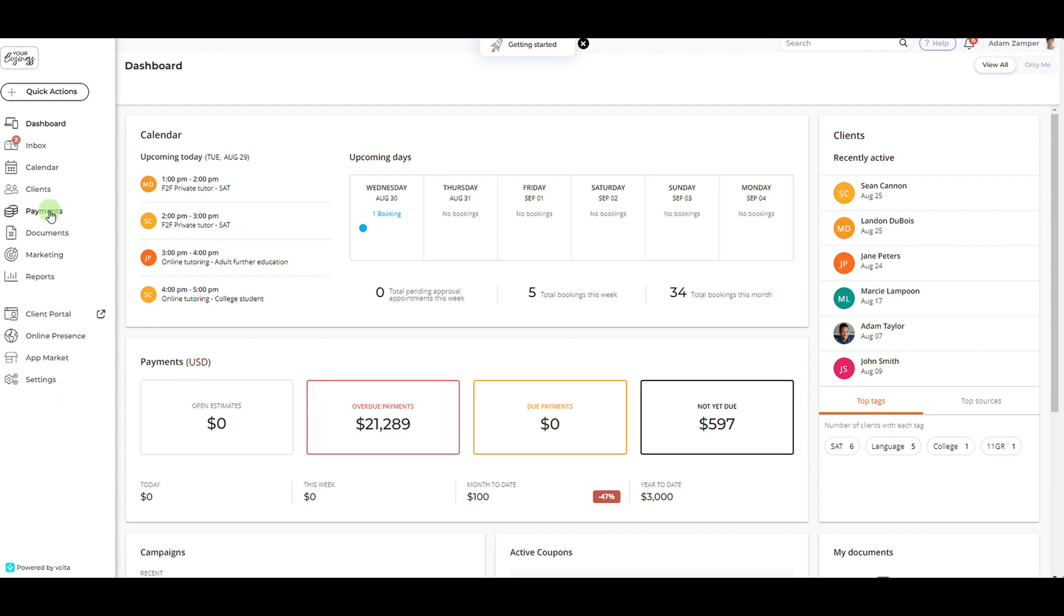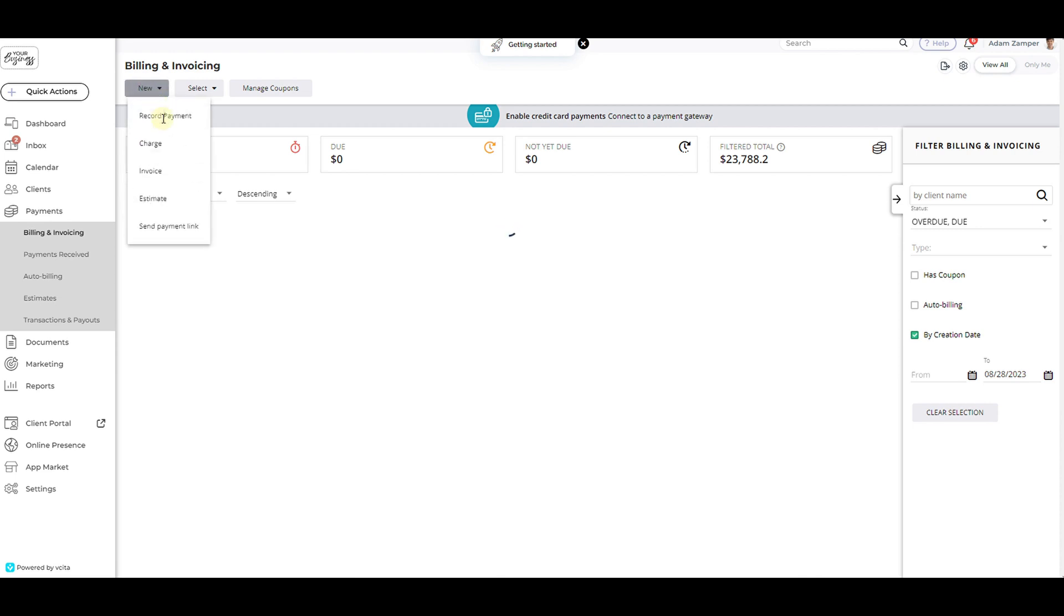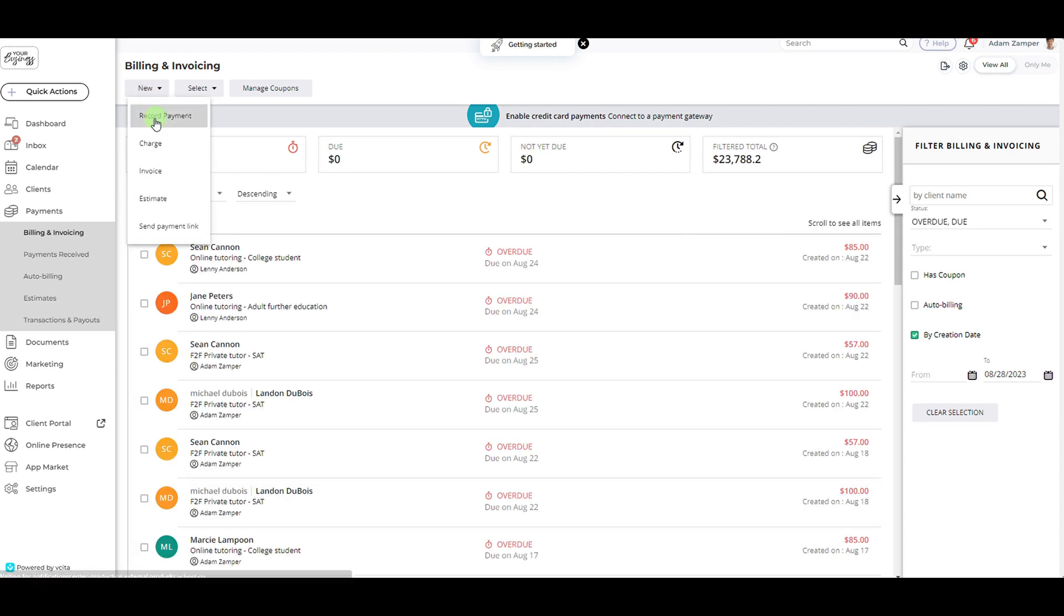To record a payment, click the payments button in the left side menu. After you navigate to one of your payments tabs, select new, then record the payment.